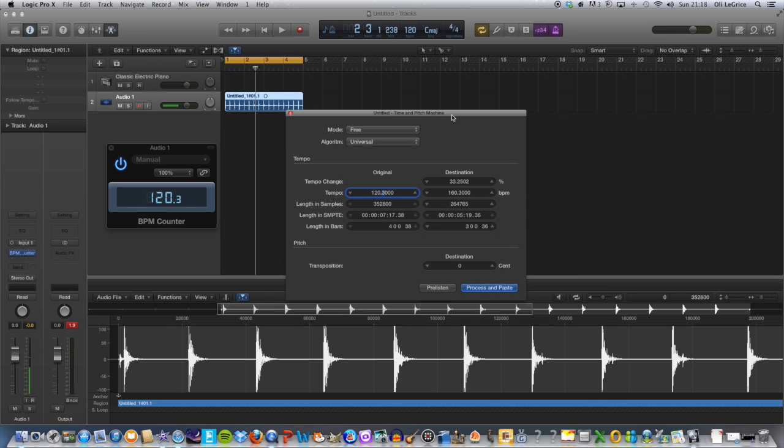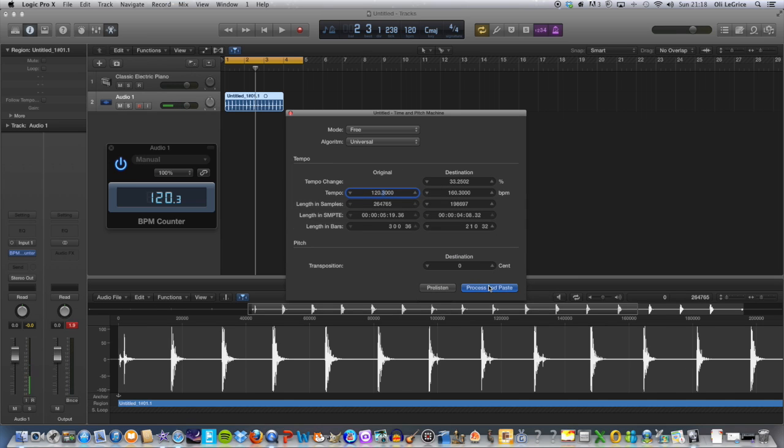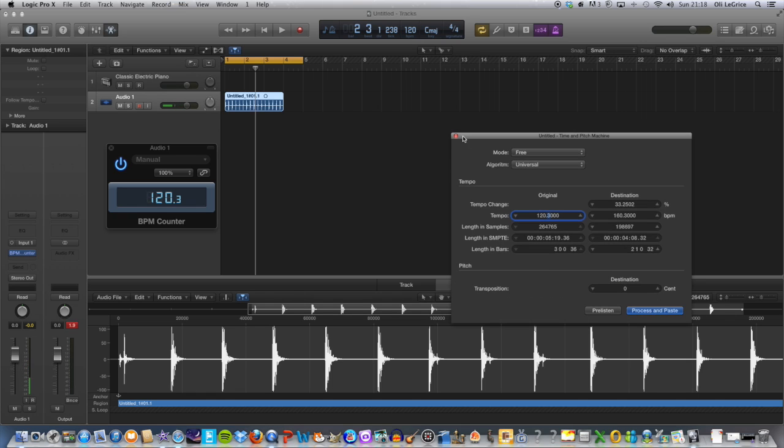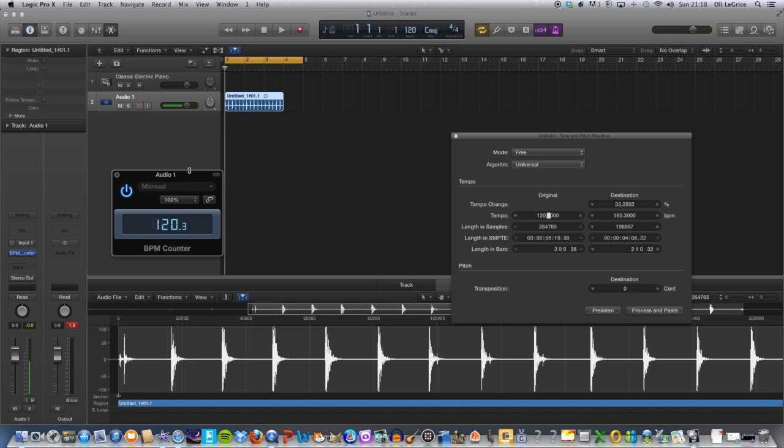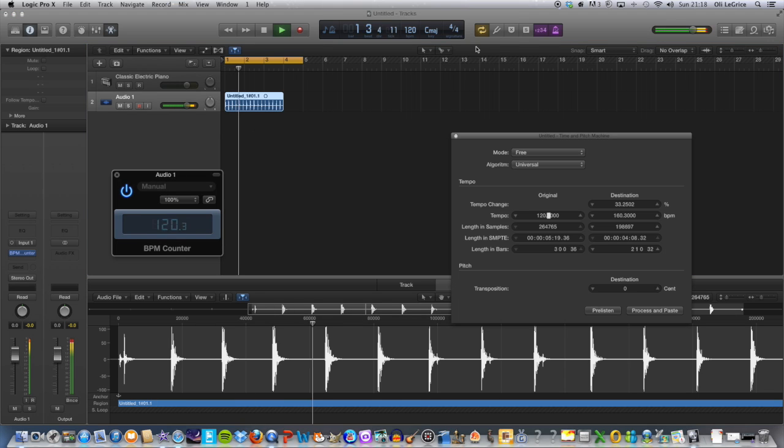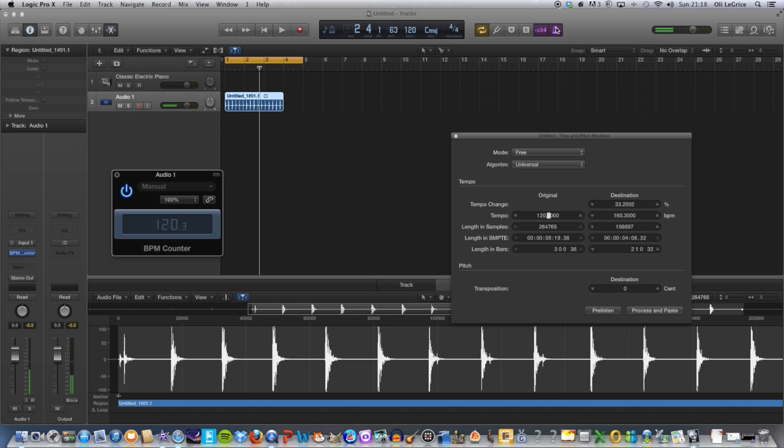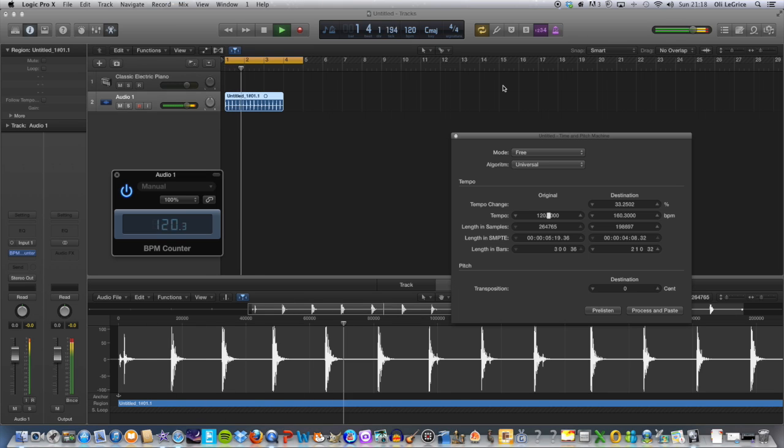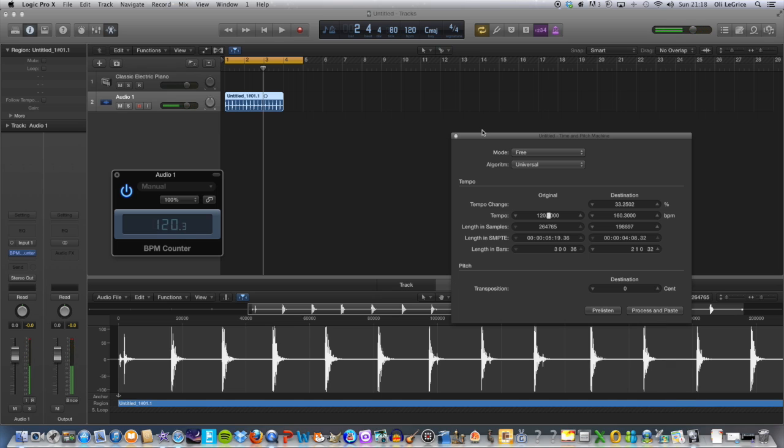Then you want to do Process and Paste. Okay, that should have worked it out just right. And then if we play this, it should be a little bit faster. Just listen without the metronome. And that is faster.